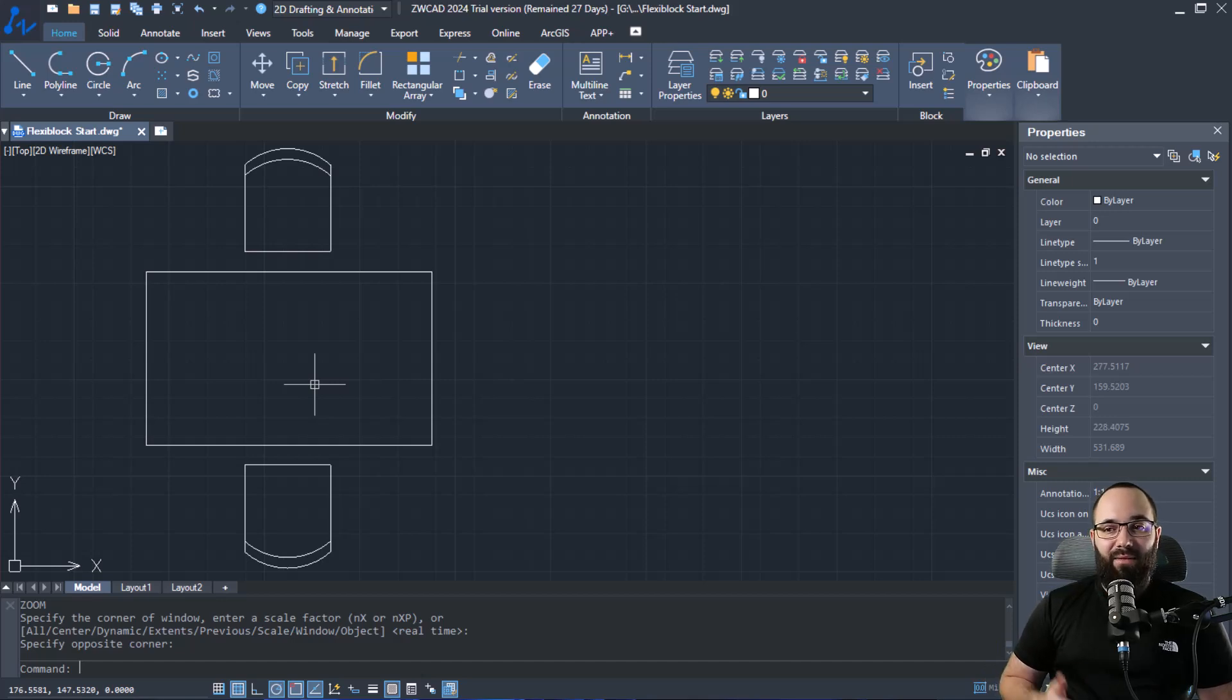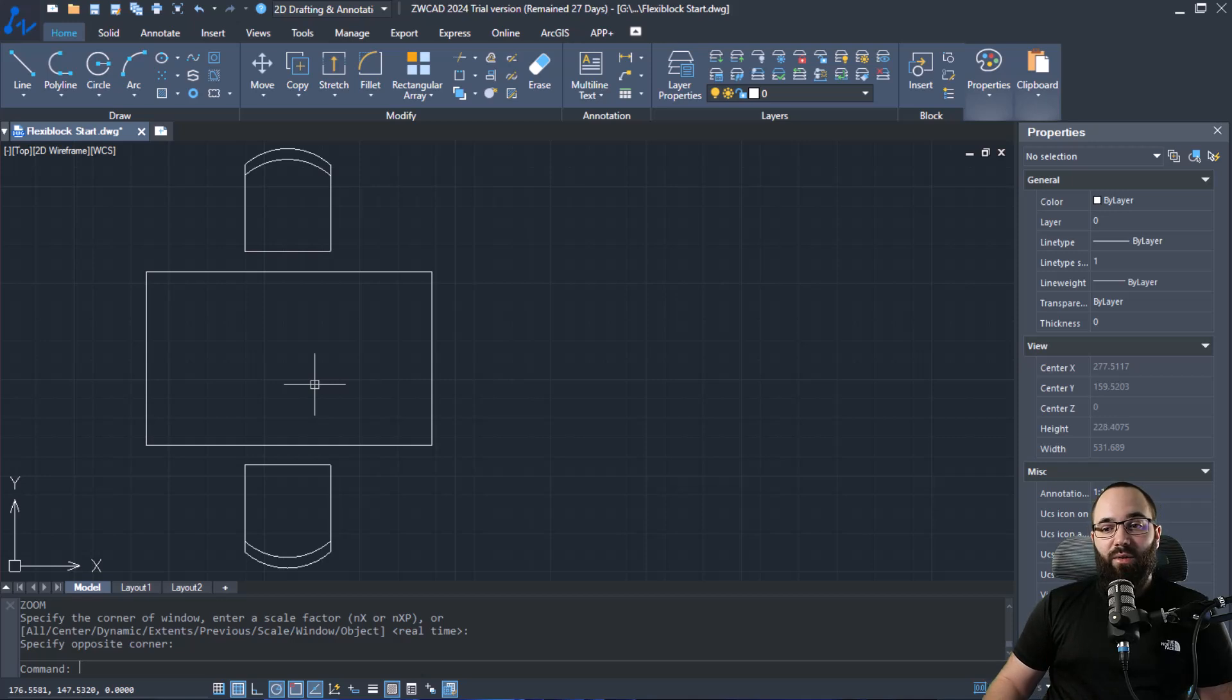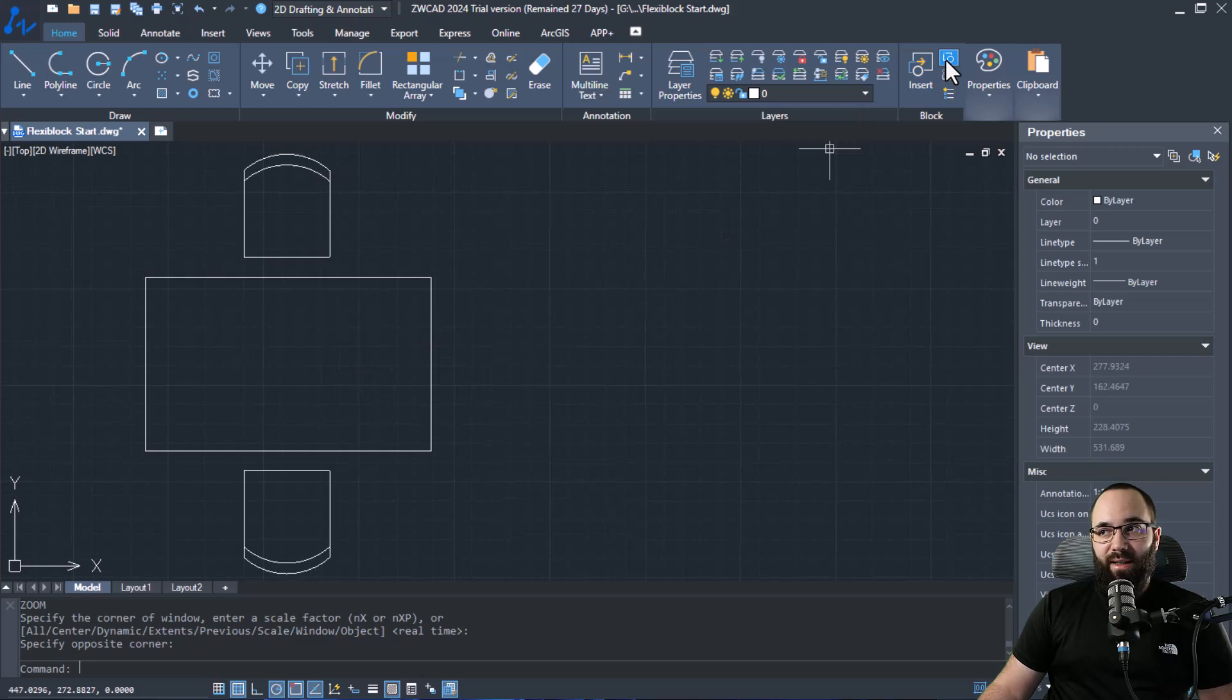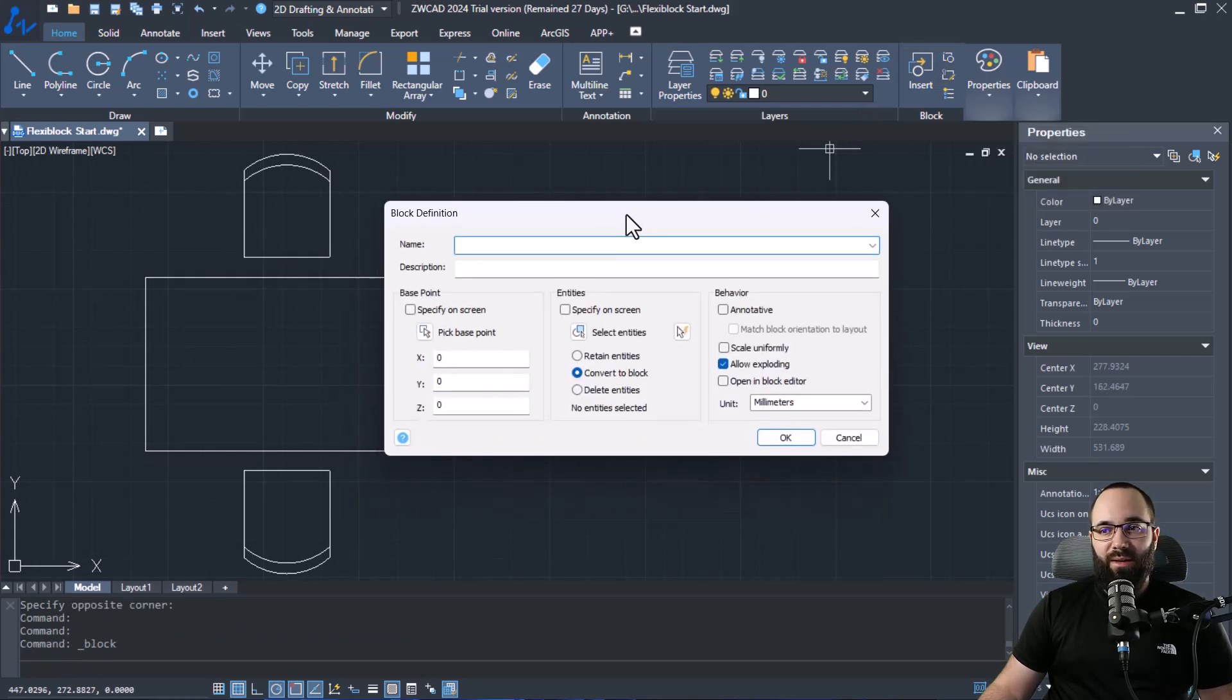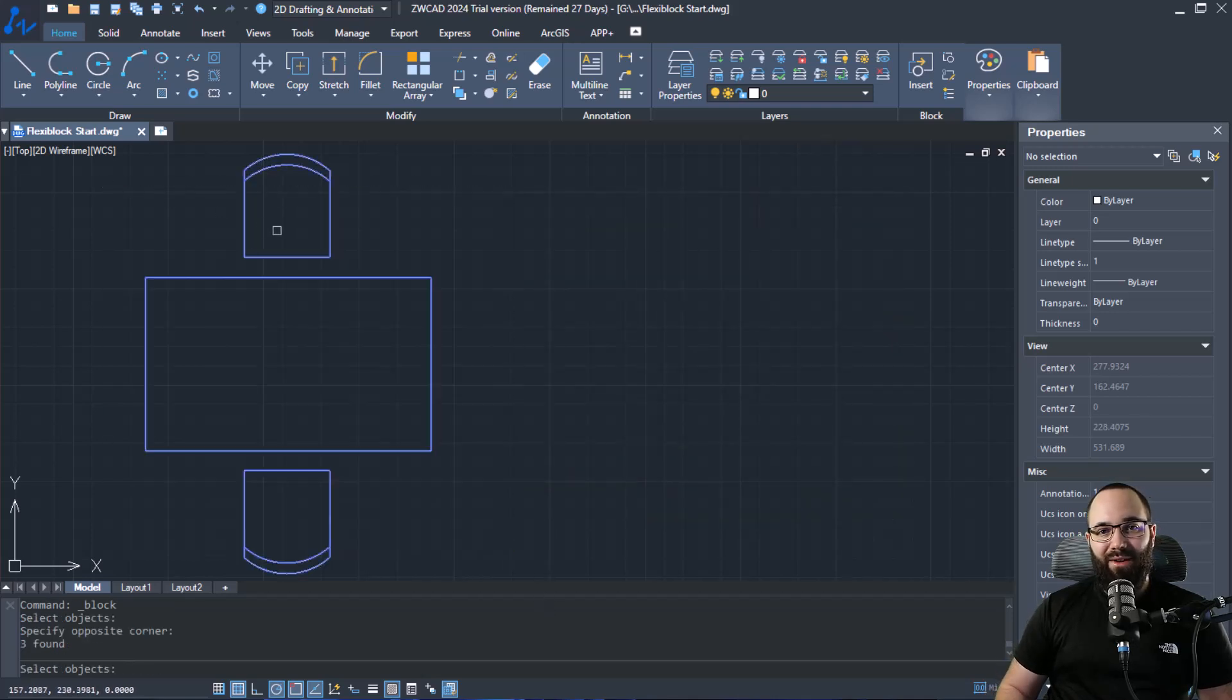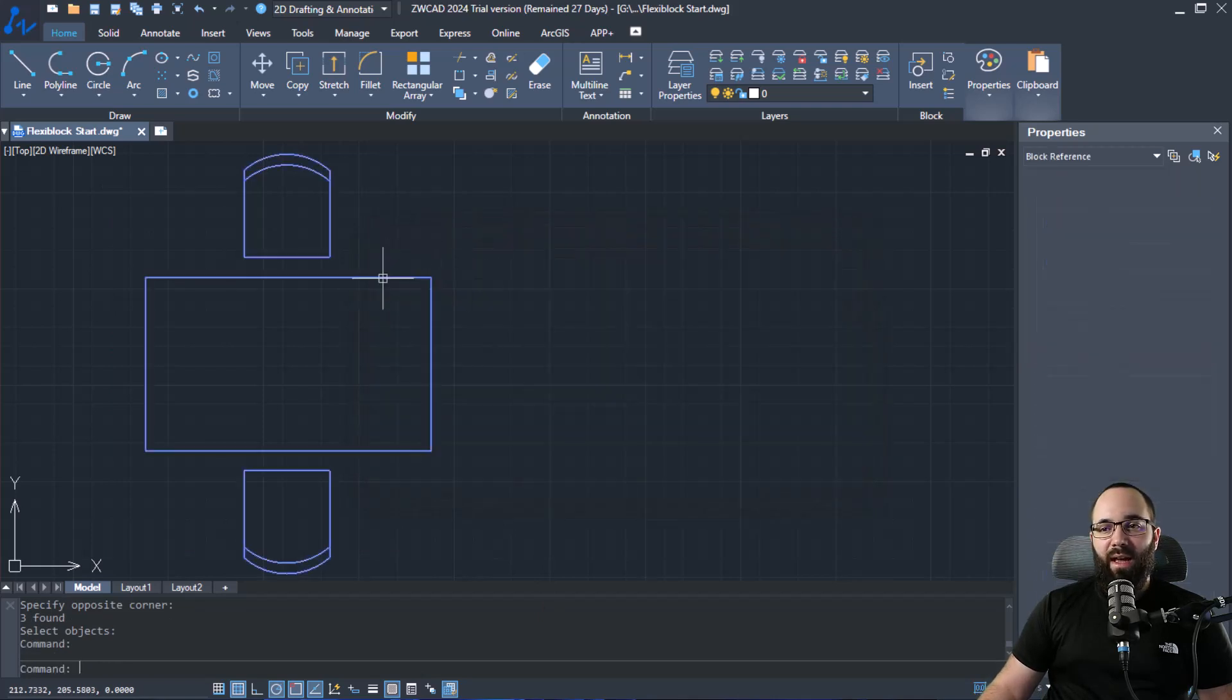Well I can have ten different blocks or I can have one flexible block that can be adjusted to each specific occasion. Now to create a flexi block or flexible block, what you need to do is first create a block. So let's go here to create, let's call this one our test block and let's select the entities. That's going to be pretty much everything that we have on screen here. Hit enter and then we're going to click OK.